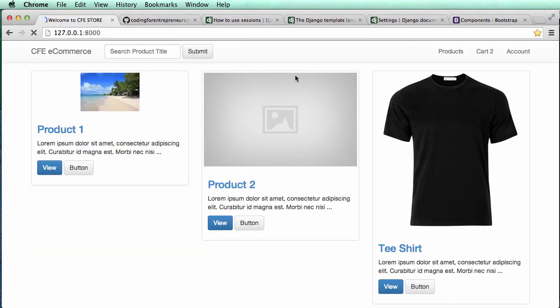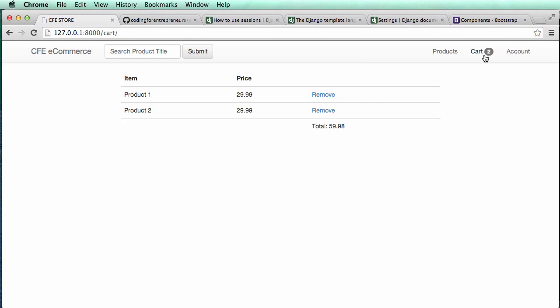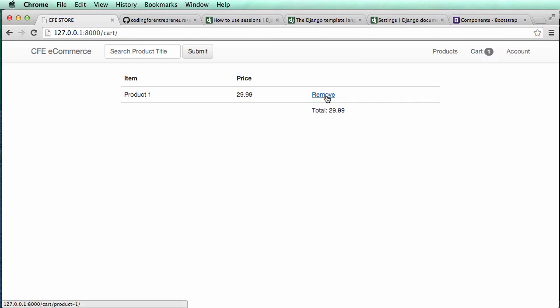Now I have a span with the badge in it. If we refresh, it shows the actual cart. I can click on the cart and there's a number in there. If I remove things, it shows that it's removing and does it in real time.